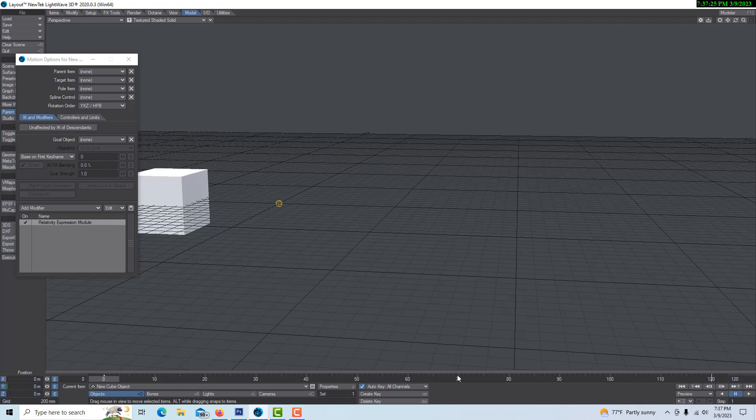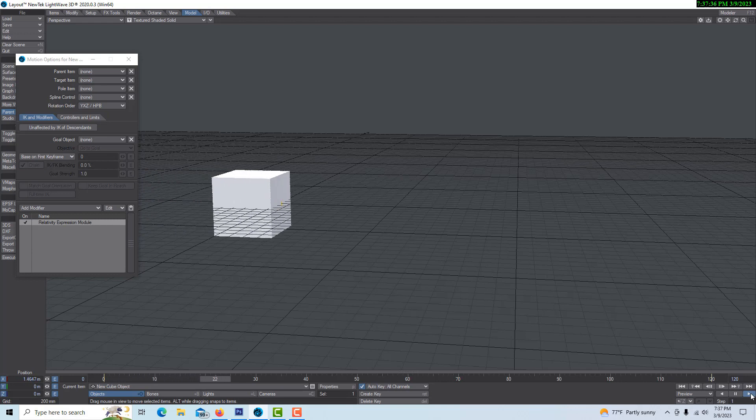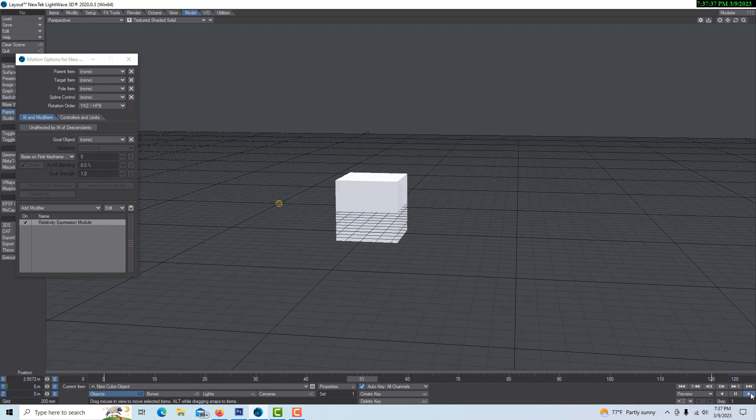Now what should happen when we play this: it won't start rotating until X gets to six, and then it should start playing the rotation it was doing from zero to 40 frames. So let's see if that's what it does.